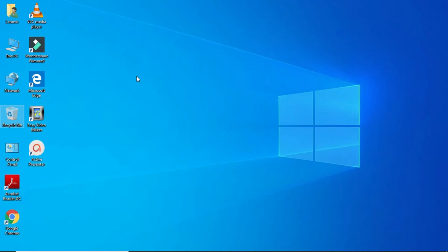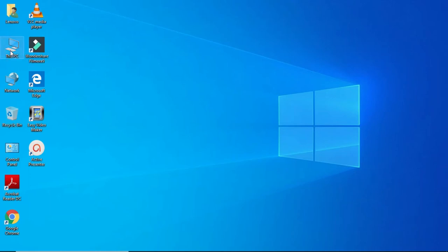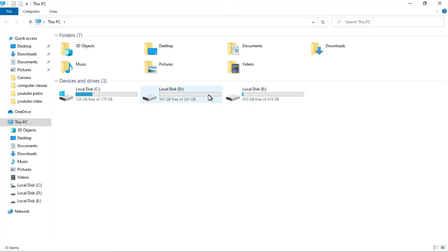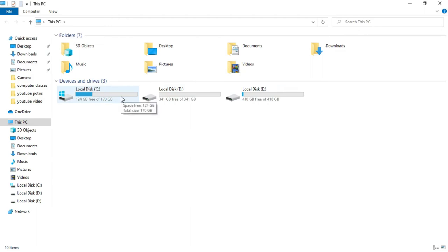So my best advice is that you go to My Computer and always save your data in D Drive or E Drive by creating folders there. Similarly, you should never store your data on the local C Drive.